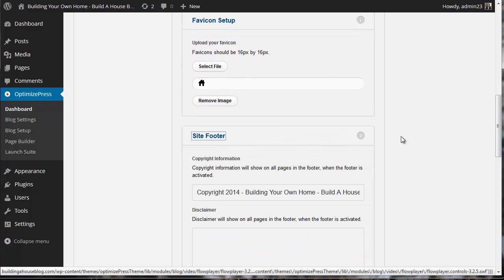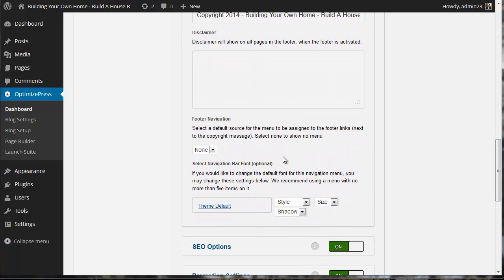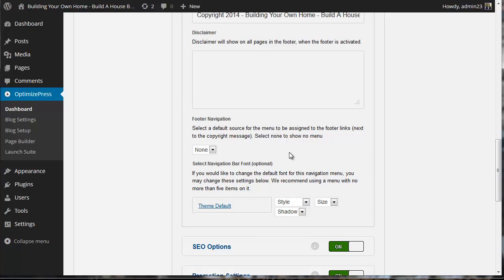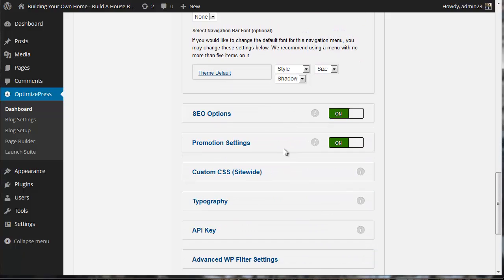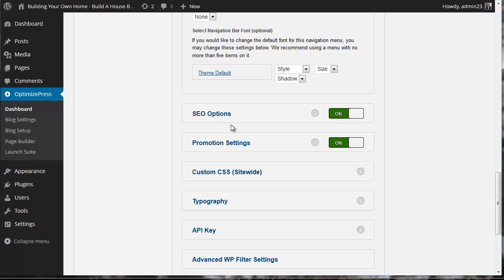Let's check out our footer. It looks fine. I'm not going to use a disclaimer. For SEO options, this setting is for whether you want to use the default OptimizePress 2 search engine optimization settings. We're going to use the Yoast SEO plugin, so we're going to select this to off.